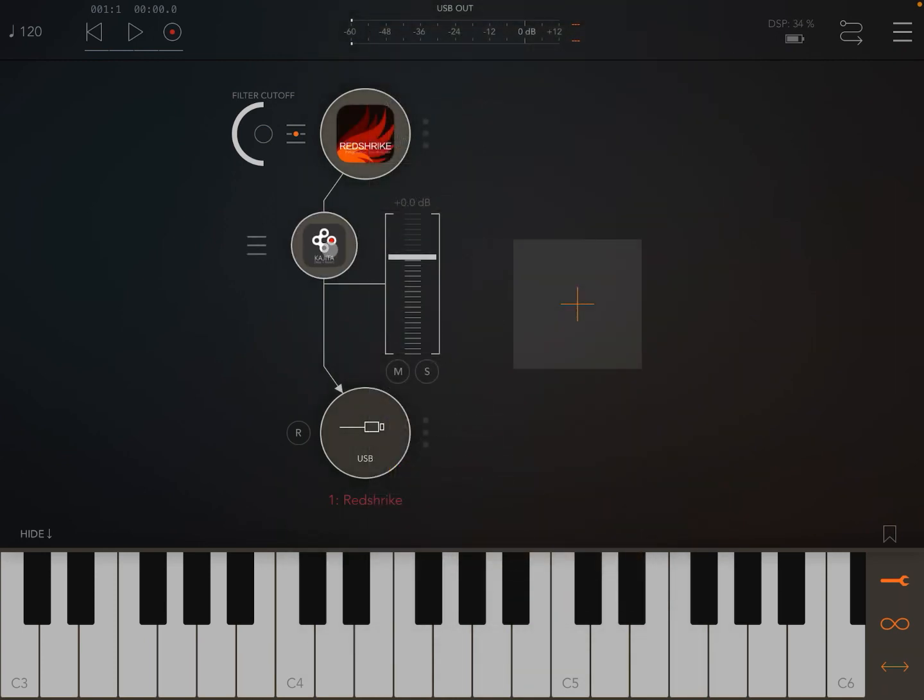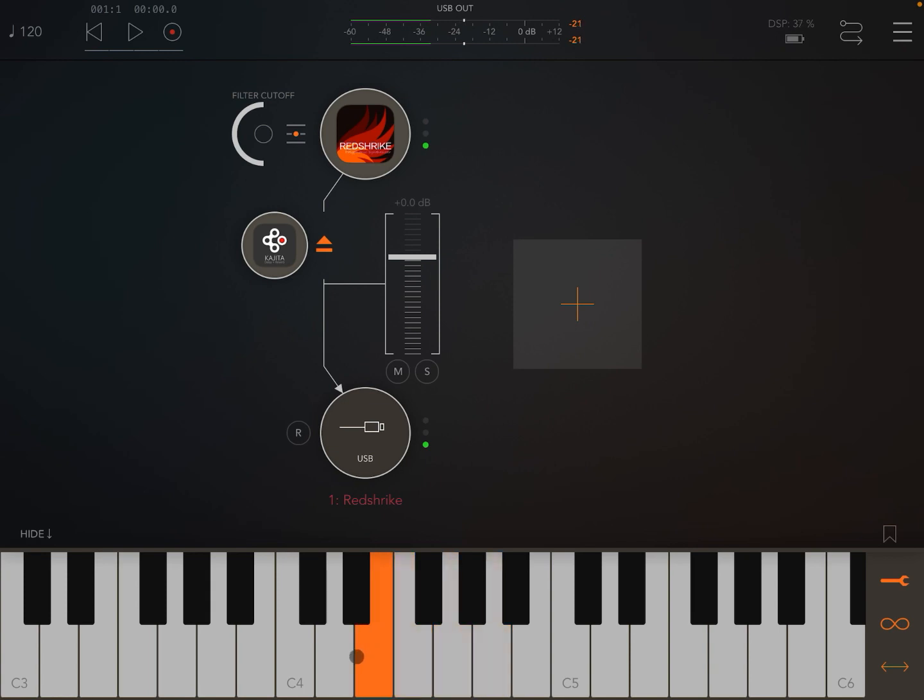You heard our Red Strike sound as an initialized sound, so let's try again. And now let's introduce Kajito.